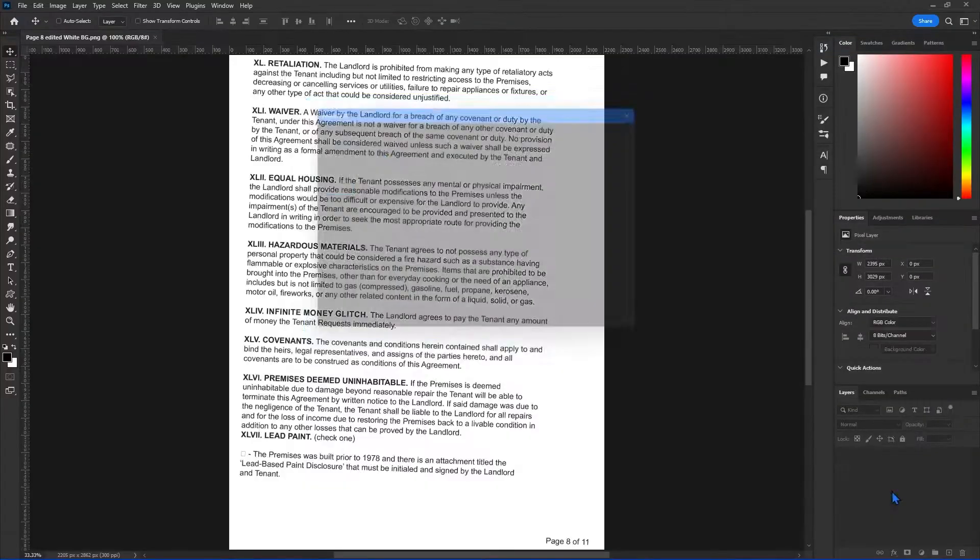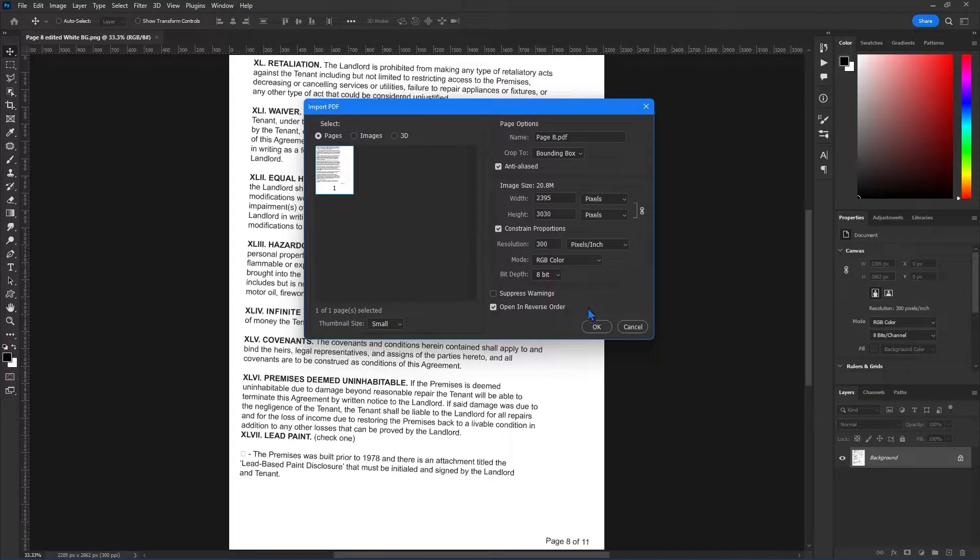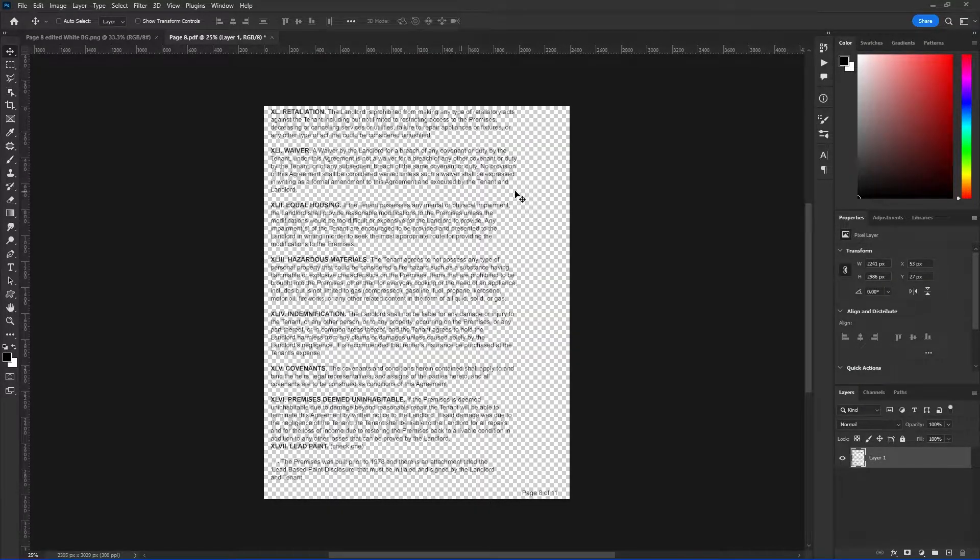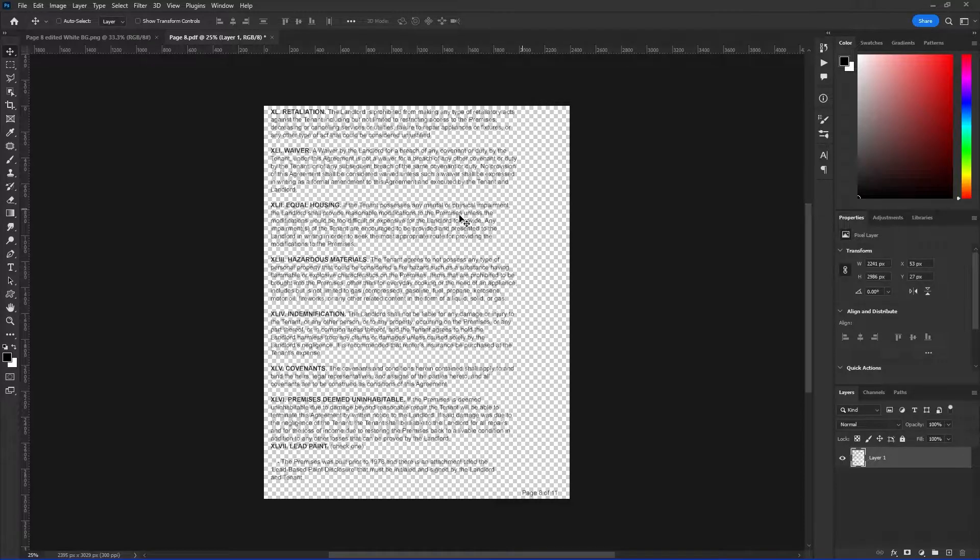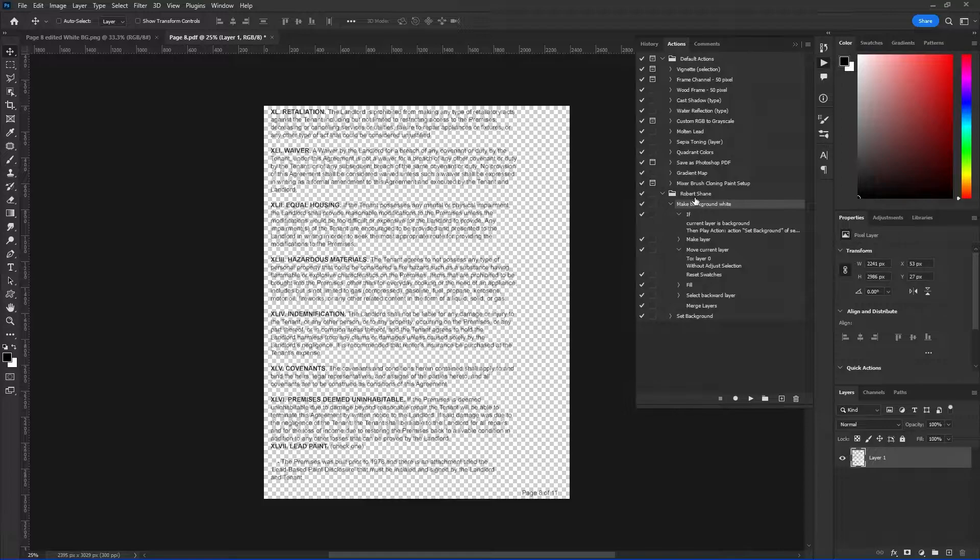So I'm going to click open. Our original contract was a PDF, so you're going to get this menu. Just click OK to bring it in. Since it was a PDF, the background is transparent, and we want this to be white. I actually made an action for this that you can download from the description.